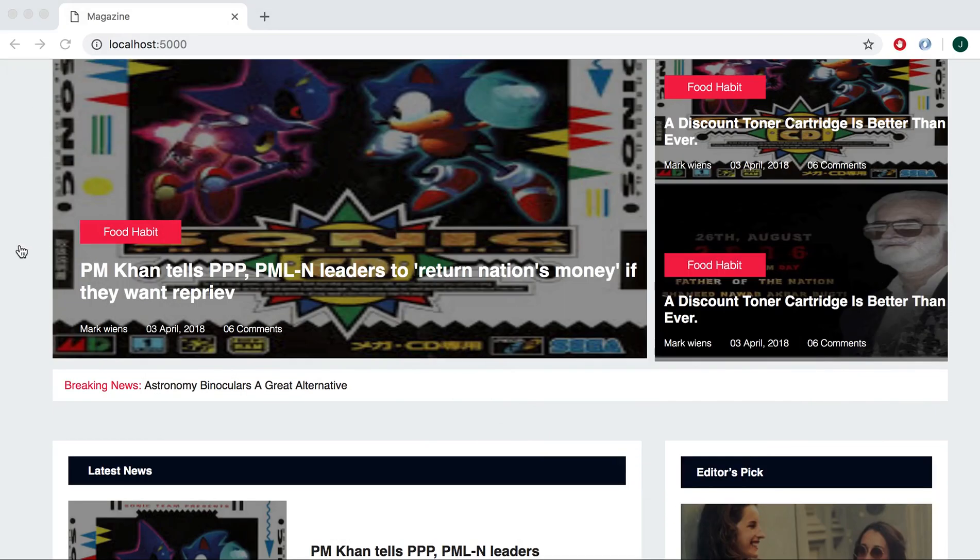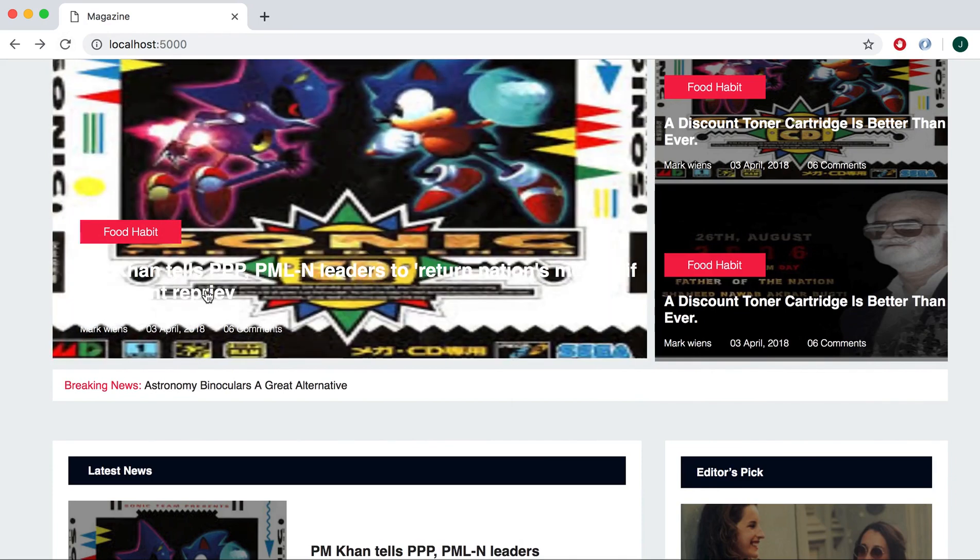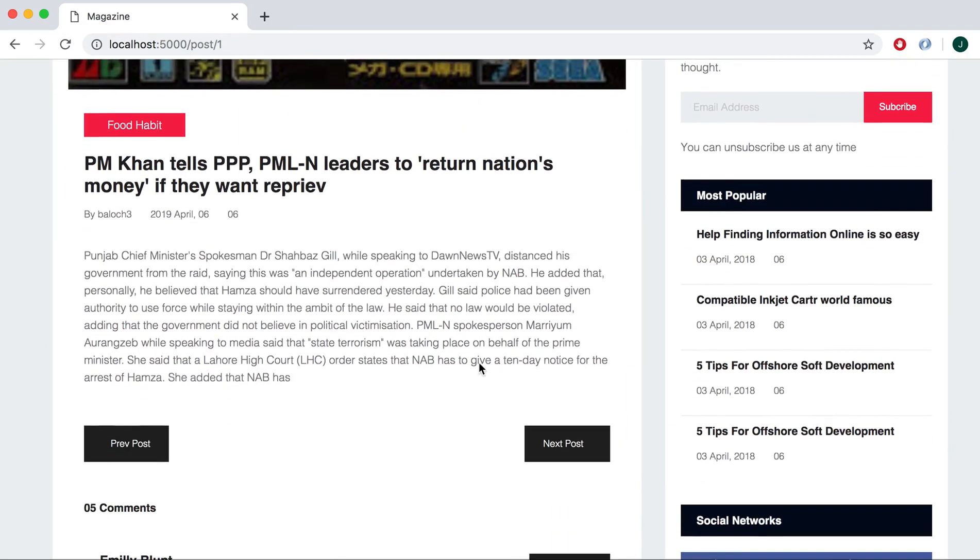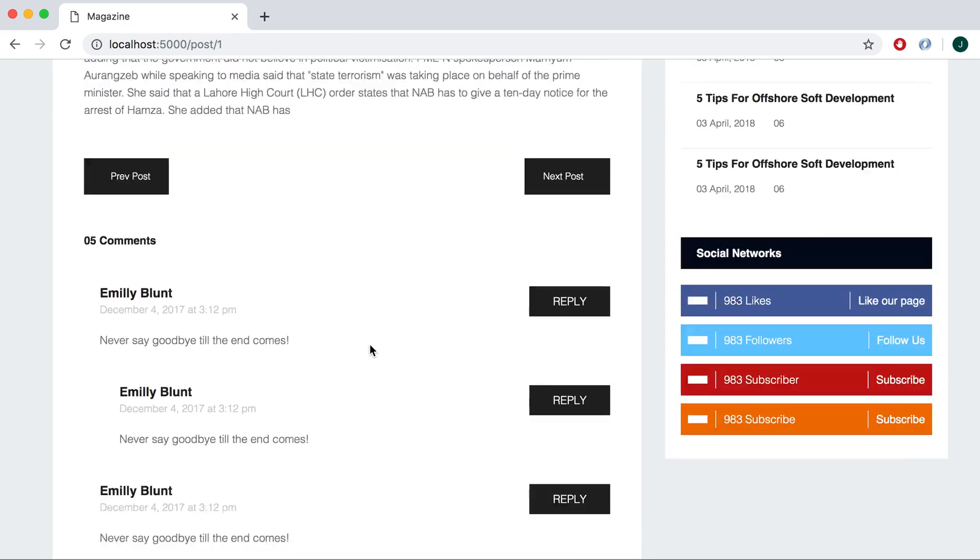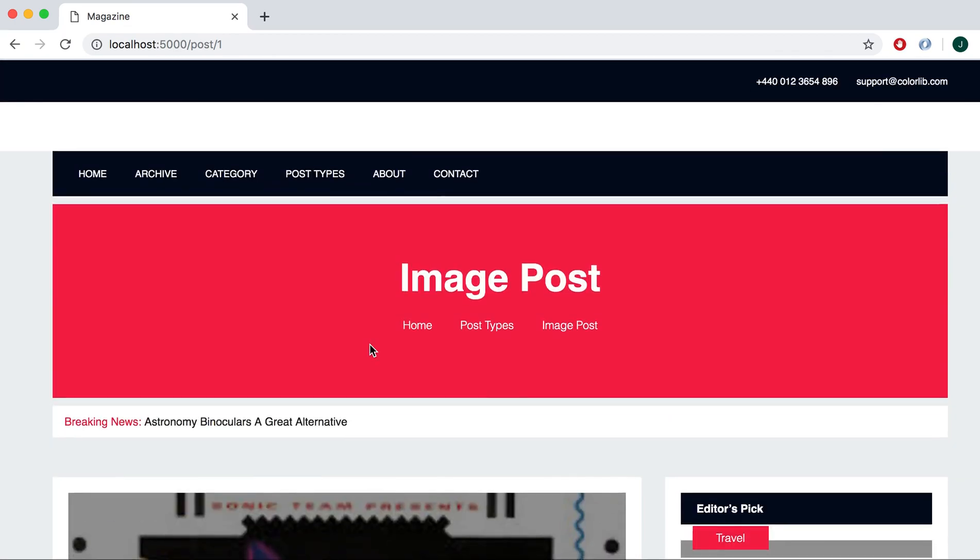Yeah, I guess now it's going to be, yes, now you can see this is our original title coming from, and this is the detail and this is the user and this is the date and time. So we have successfully rendered our single page.